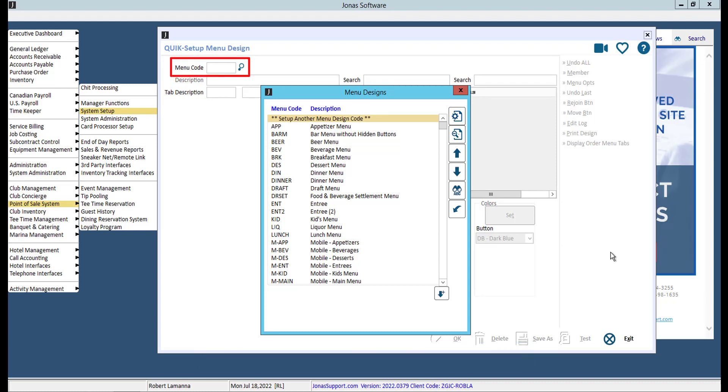Give your menu a code. It may be helpful to keep a consistent coding scheme for your mobile menus if you plan to create more than one.